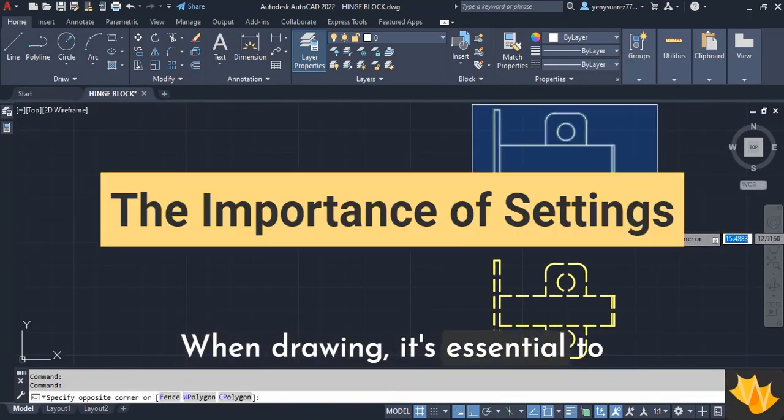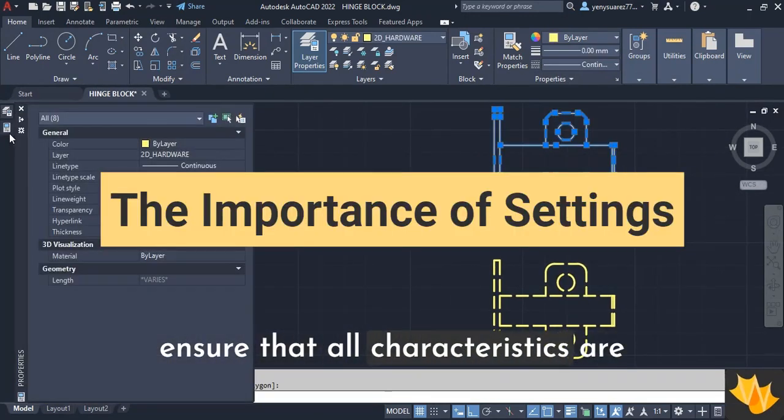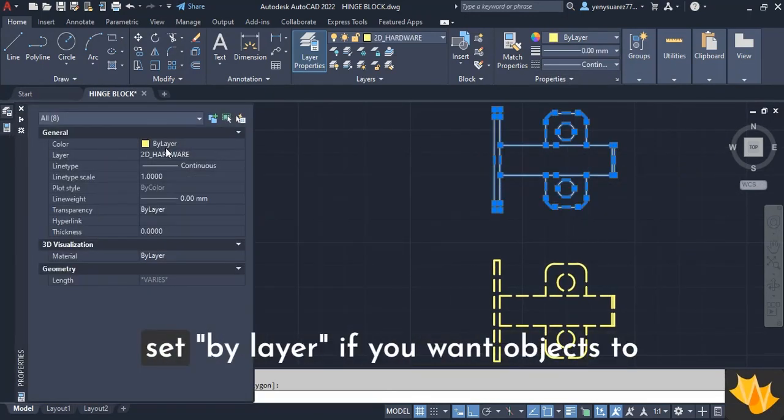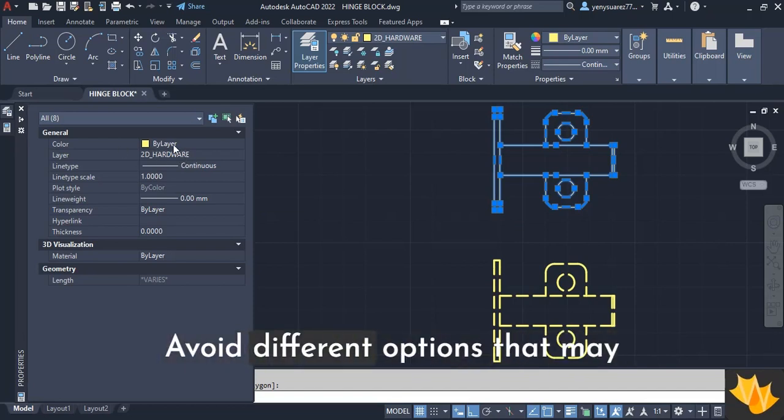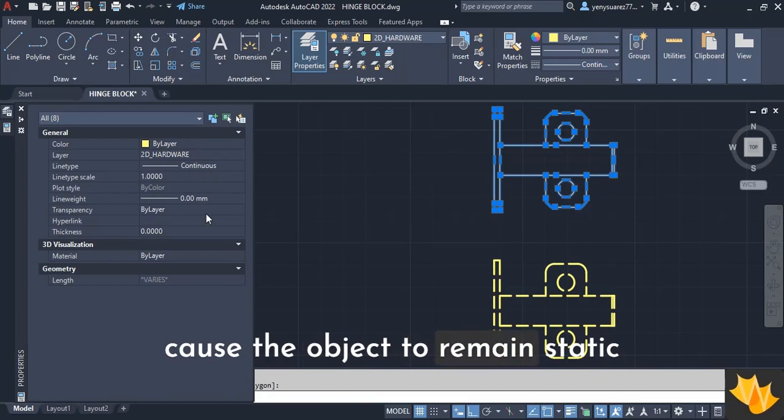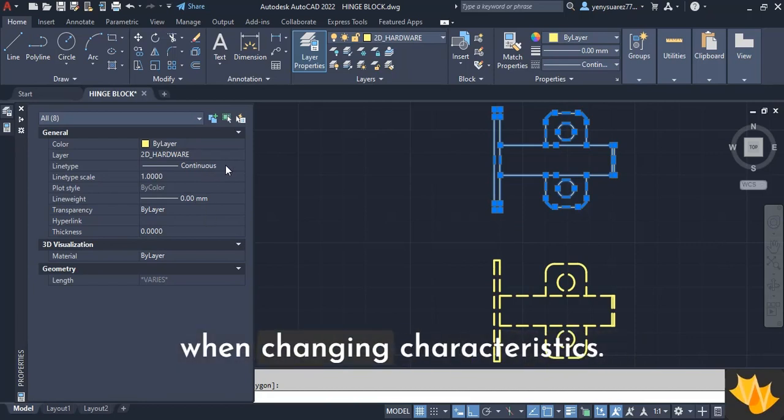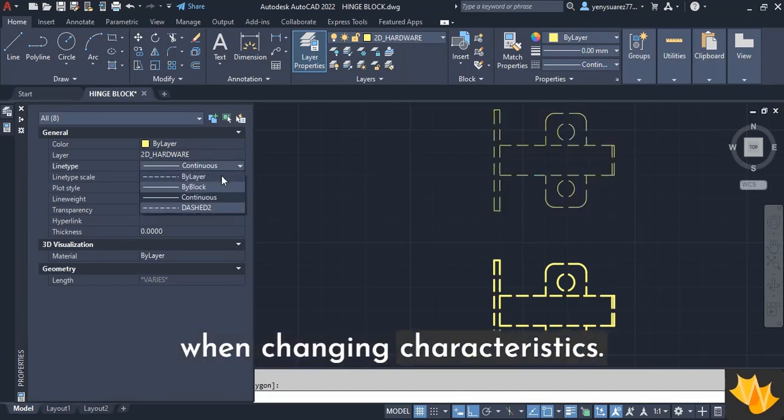When drawing, it's essential to ensure that all characteristics are set by layer if you want objects to change when modifying the layer. Avoid different options that may cause the object to remain static when changing characteristics.